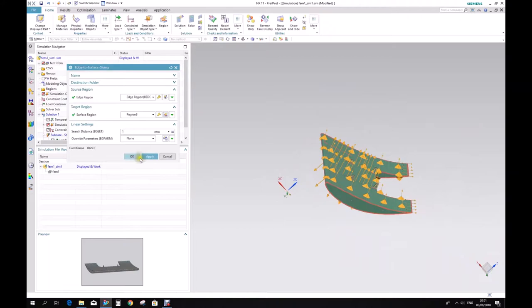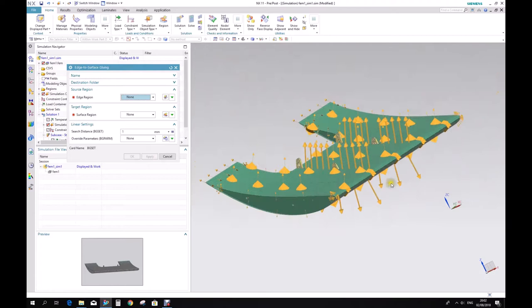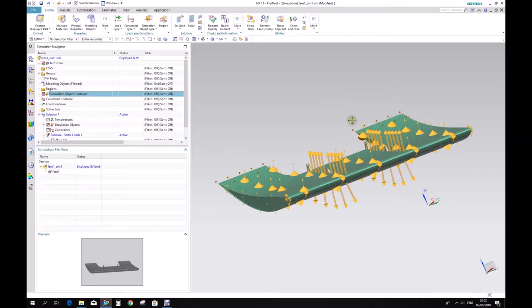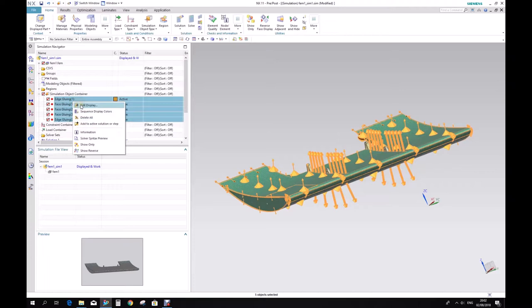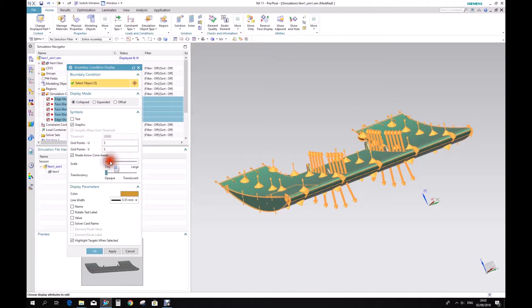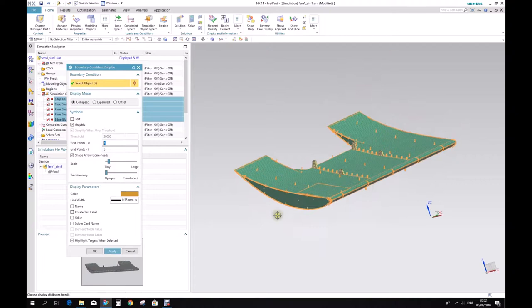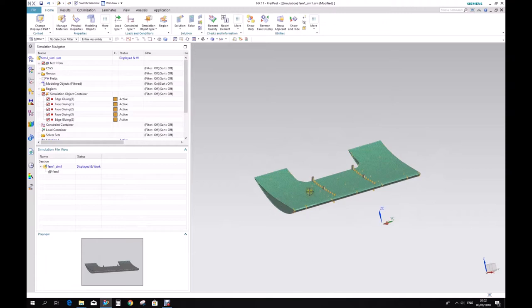Let's just change the appearance of all this mess — right click here, select all your contacts and go Edit Display. Let's make it tiny. That's better. So now we have everything glued. Let's apply the constraints.